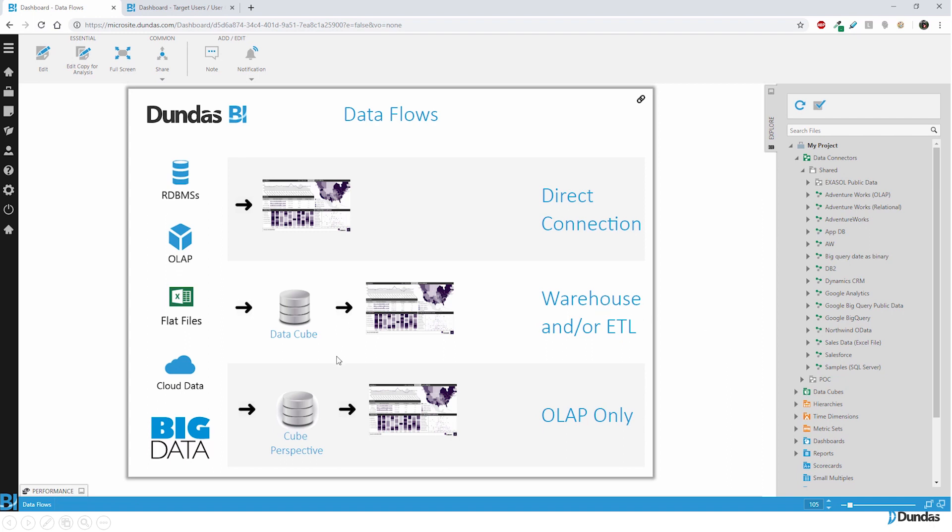You'll also notice that we can pass through our warehouse layer, which is our data cube, which is very handy if you need to do any transformations or anything. But my goal for you to get started and just learn the application slowly is to probably stay out of that. Go direct at a data connection, and just leave it data connection to dashboard. Don't worry about the other pieces yet until you're comfortable with those first.